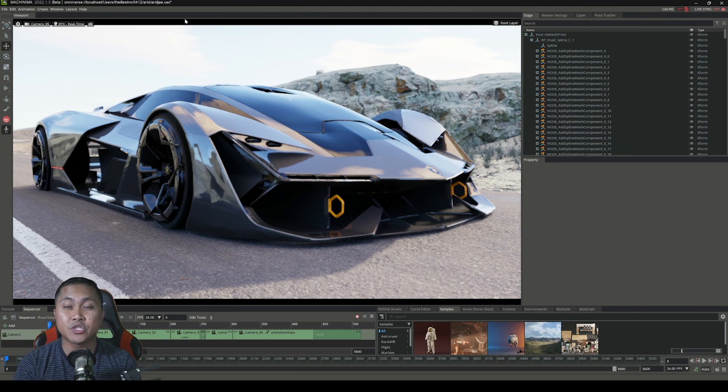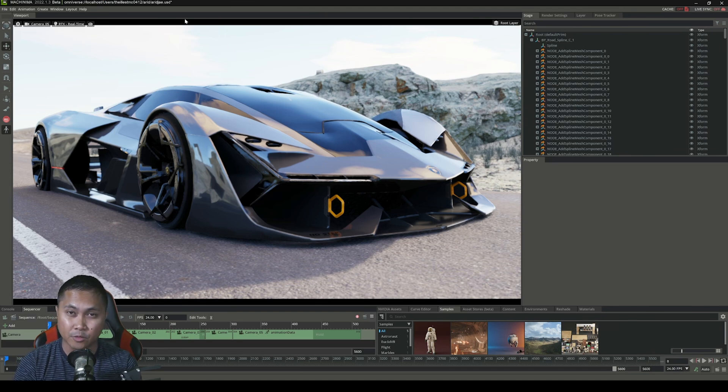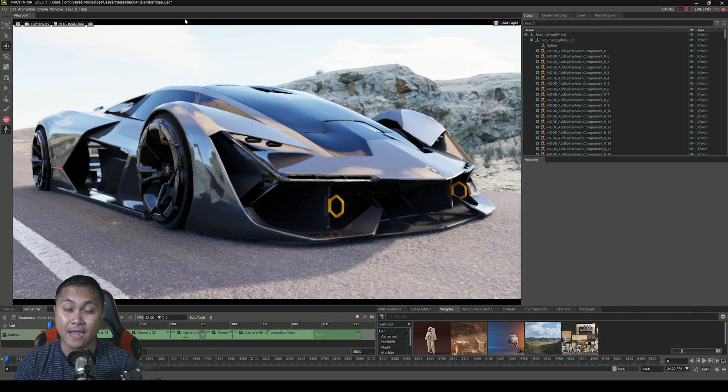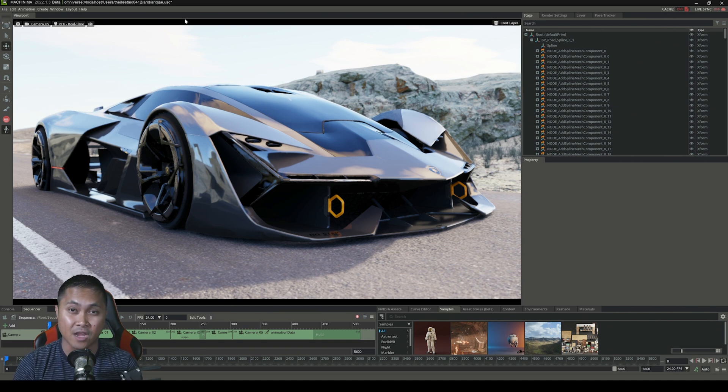So in this video, I'm going to be showing you the difference between real-time path tracing and iRay inside NVIDIA Omniverse.